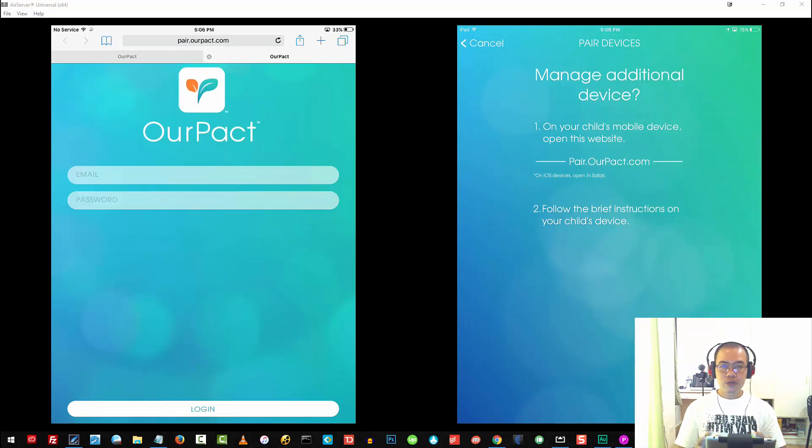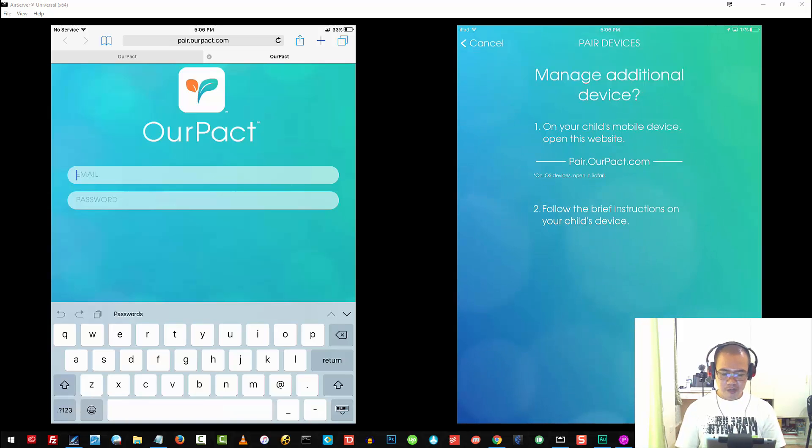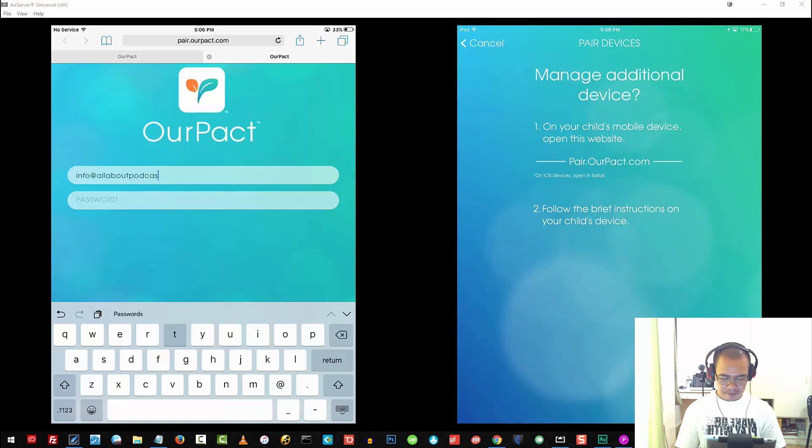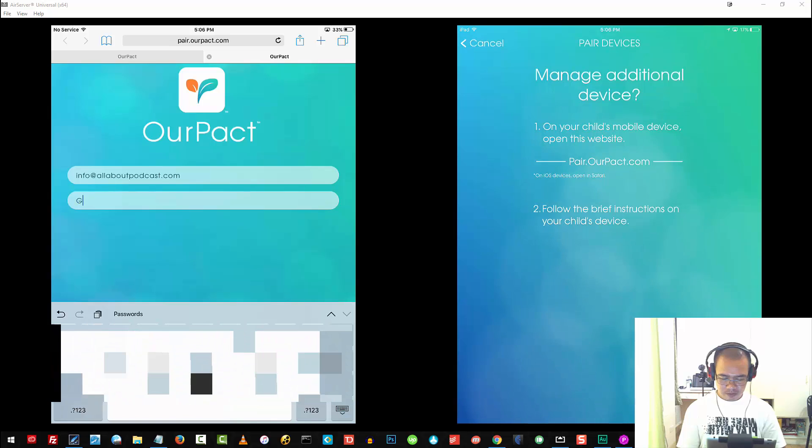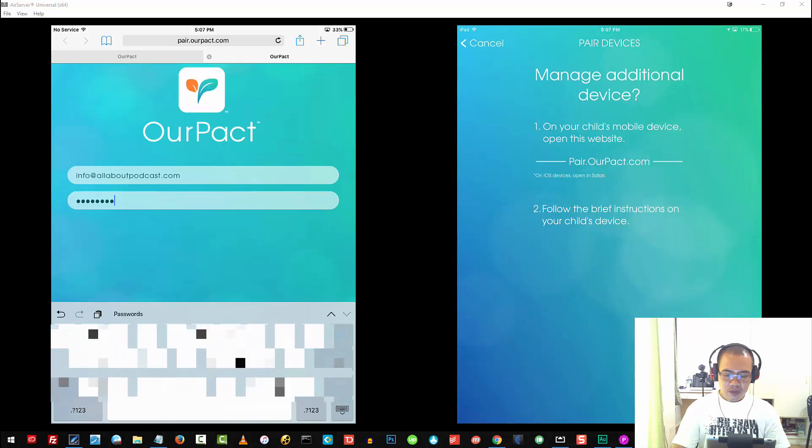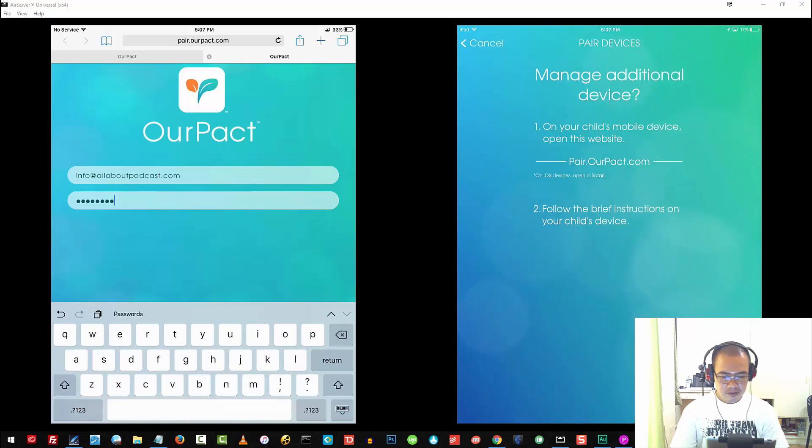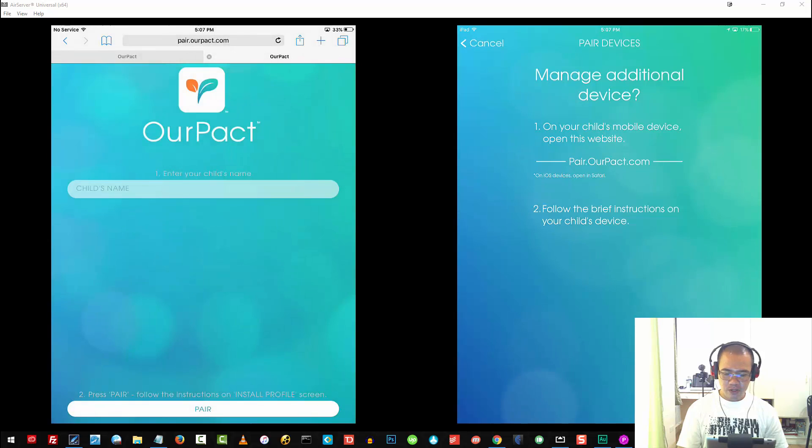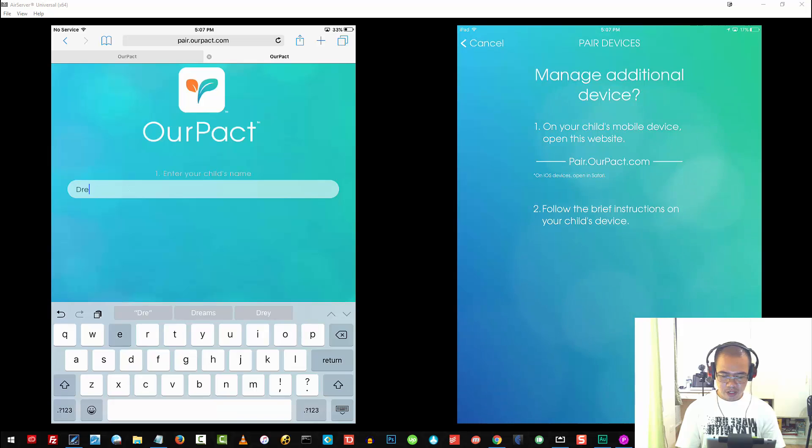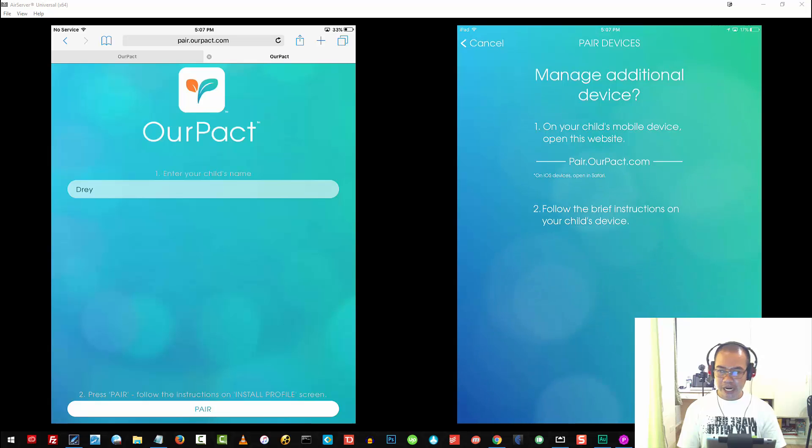What I'm going to do next is log in to my parent's account, the iPad account that I own as the parent. I'm not going to save that password. I'll go ahead and enter my son's name, so I'll just put it here, Dre, our eldest son. Then I'll tap on Pair.